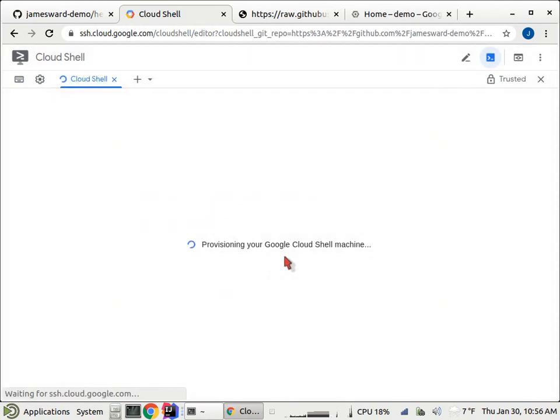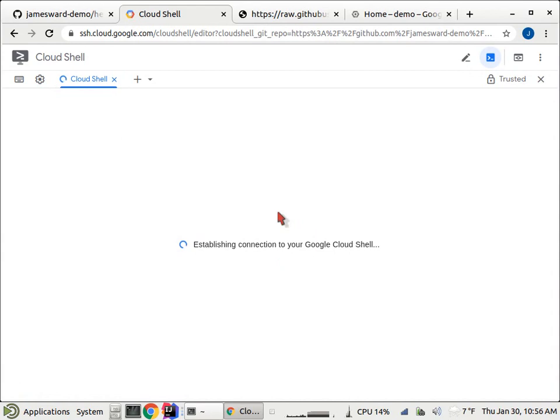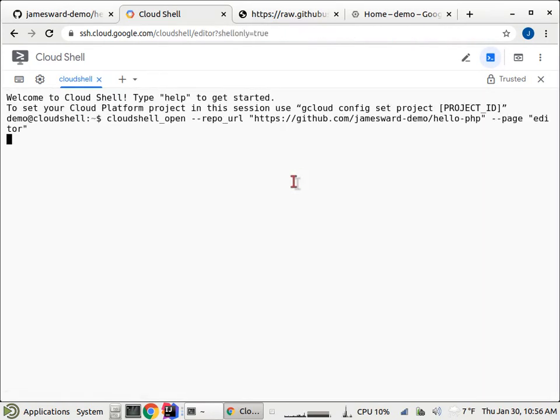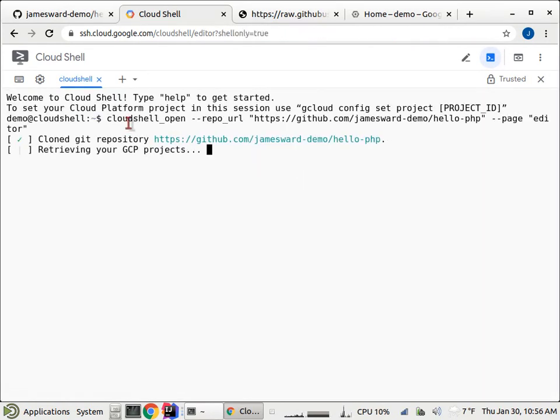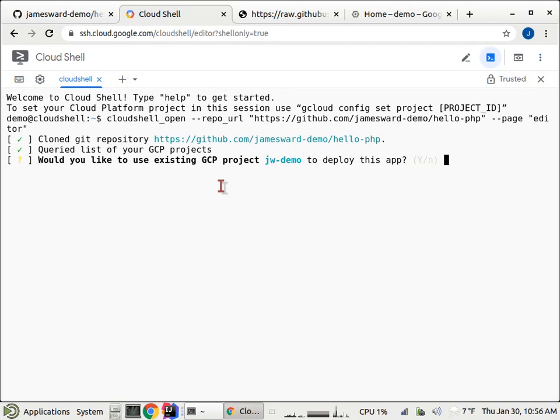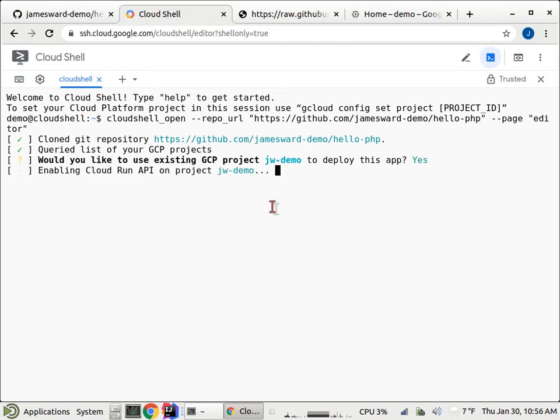Cloud Shell is just a cloud instance, a VM in the cloud, and gives us an interactive console to that instance. So what it's going to do is get that parameter for the repo to clone, and it's going to clone that repo. And then I need to specify the project to use. I'm going to use JW Demo, which is just my default project in my account.